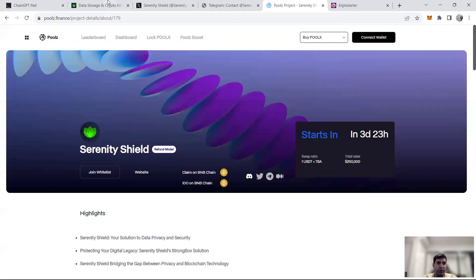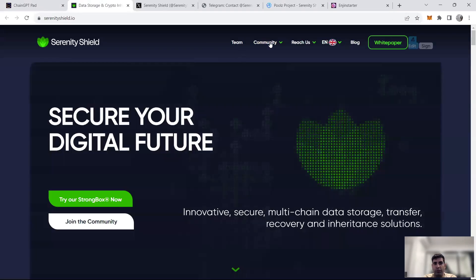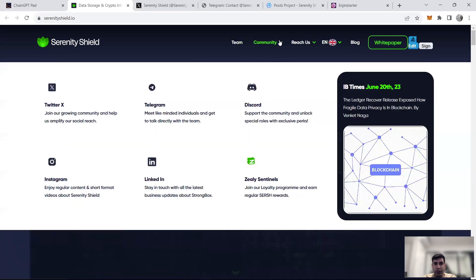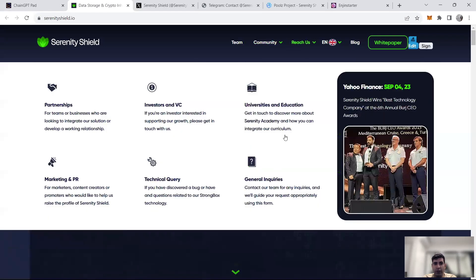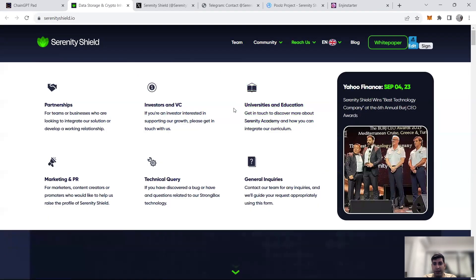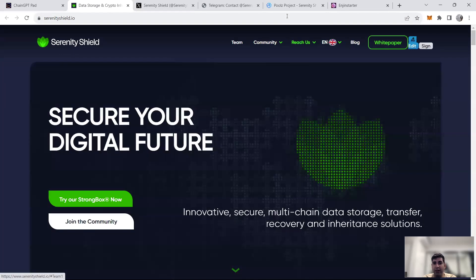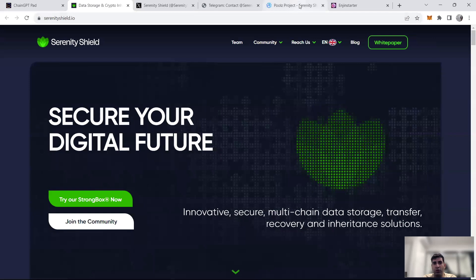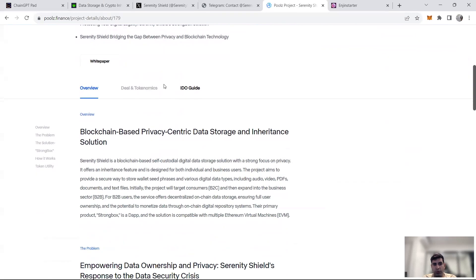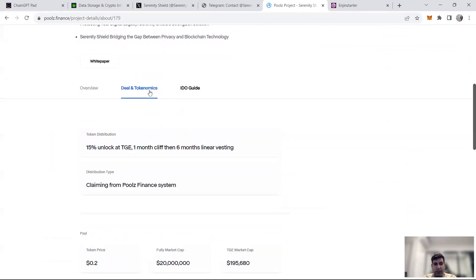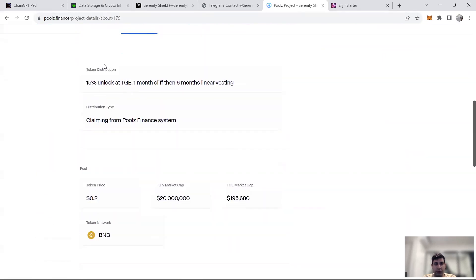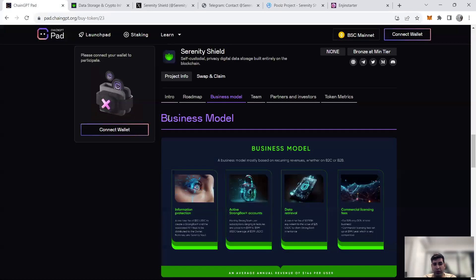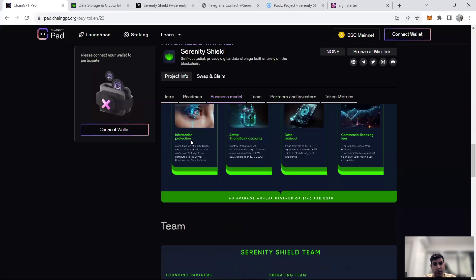You can go to the website to get more information about the team and tools and everything you need. They have a whole education platform, which is really cool actually, and general inquiries that you have. Or you could go to ChainGPT, Poolz, Engine Starter websites to get more information. I personally prefer the ChainGPT one.